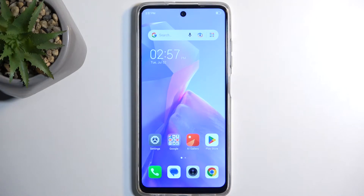Welcome! In front of me is a Tecno Spark Go, the 2024 edition, and today I'll show you how we can record the screen on this device.